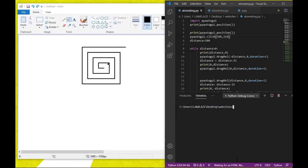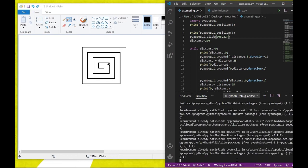The install command is going to be in the terminal. I don't like the Python built-in package manager, so I'm going to use pip install pyautogui. I've already installed it on my computer, so it's going to show that it's already installed.